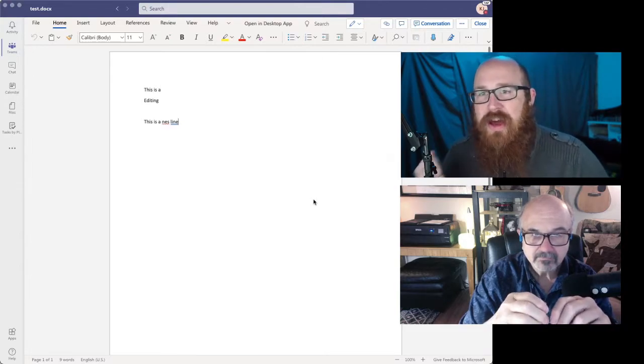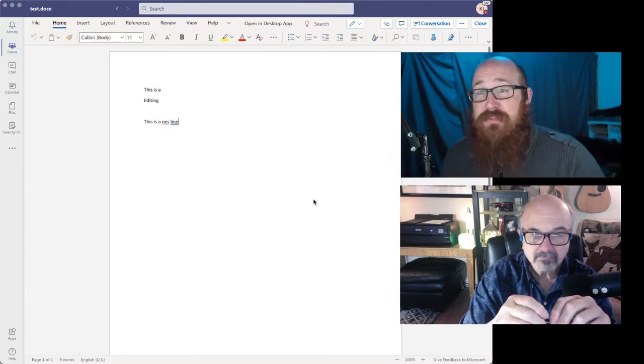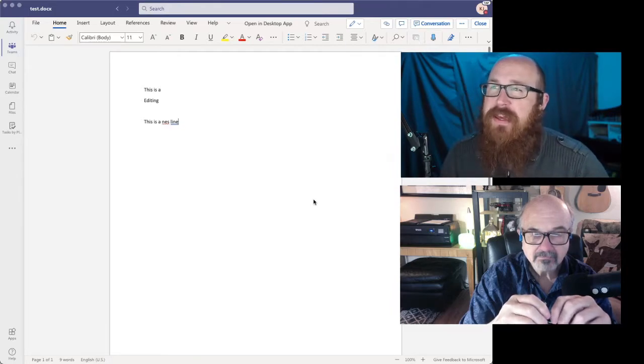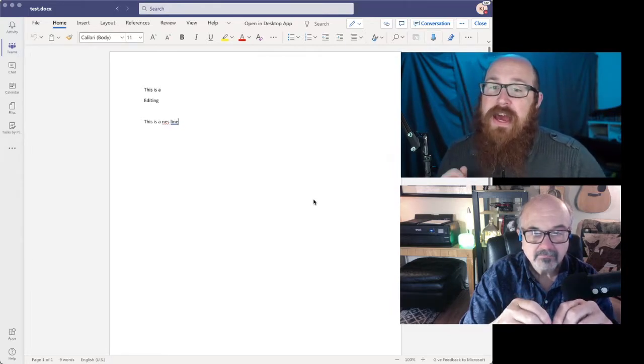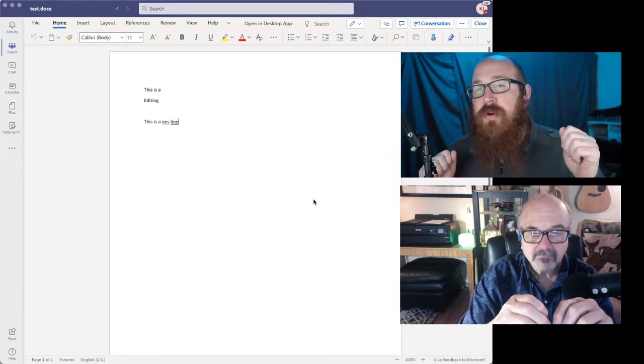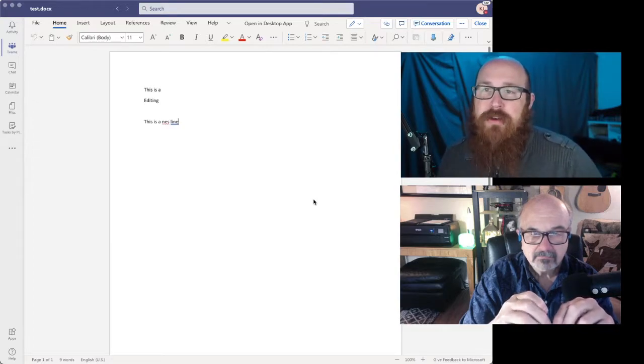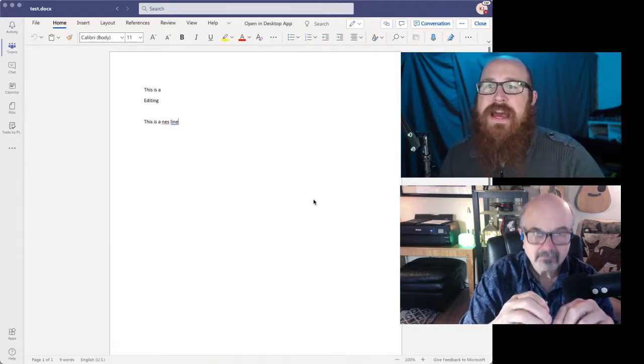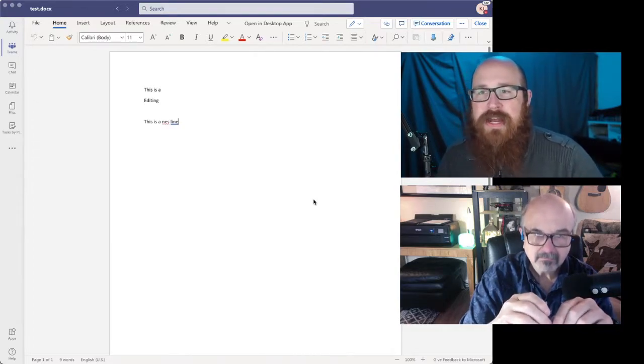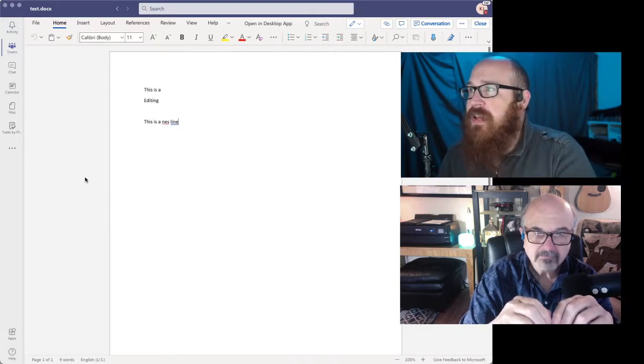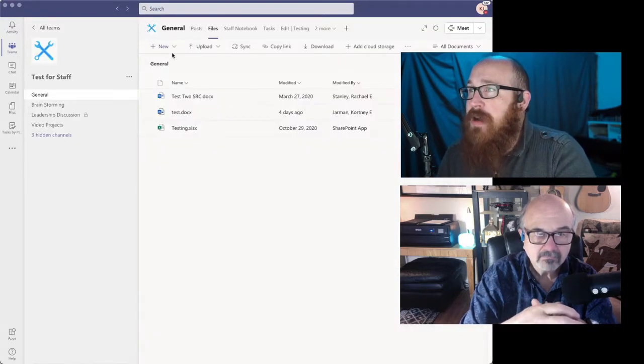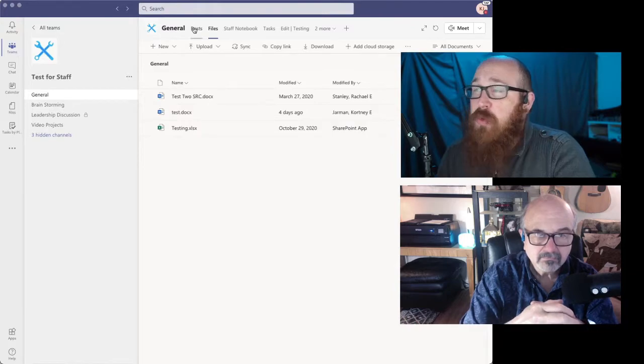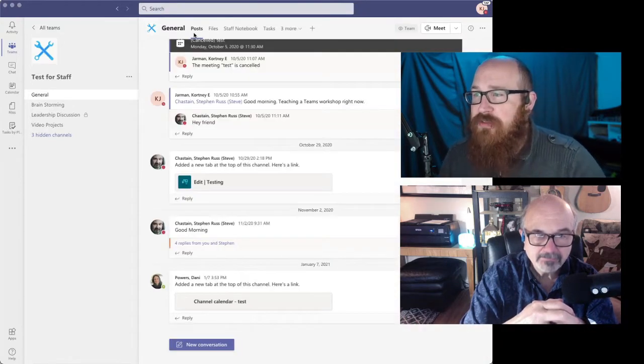The other thing that adds to that productivity for me is the fact that I don't have to search for the document in email. It's cut down on the number of emails that I get because everything is here.